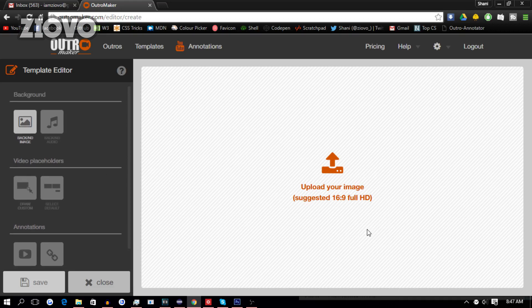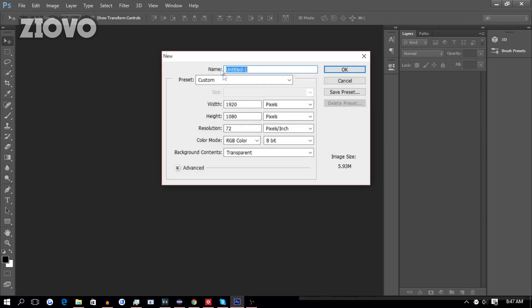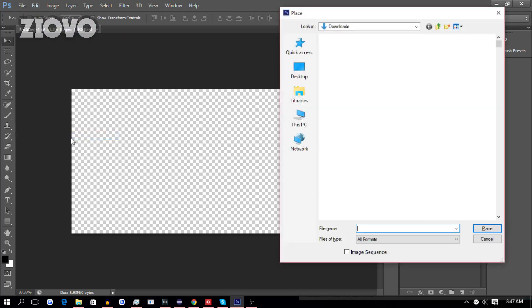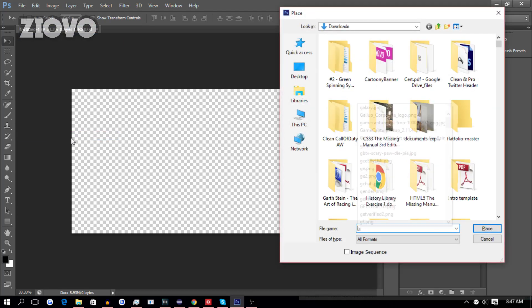The first thing we have to do is add our background image. Now we can select any image, but if we want to make a custom image, we can use Photoshop. It's not mandatory, but it will make our outro look nicer. So I'm going to create a new file and a new image, which is going to be 1920x1080, and then just import a background image like this one.